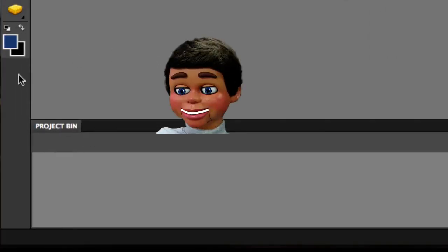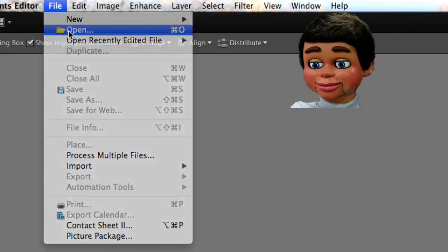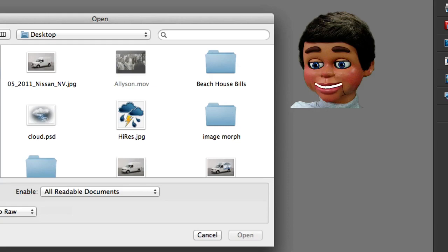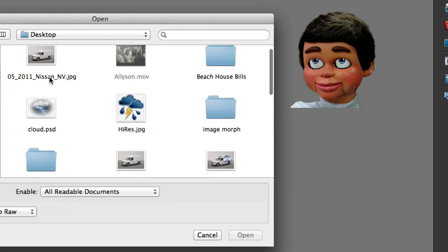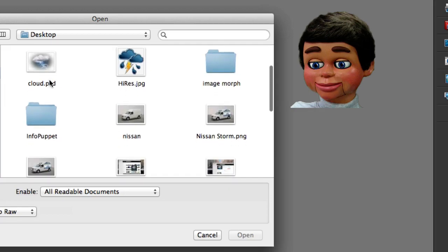And this little Project Bin opens up. I'm gonna show you why I love this Project Bin. So right now I'm just gonna open up an image. File, Open, and let's see, what should we go here?